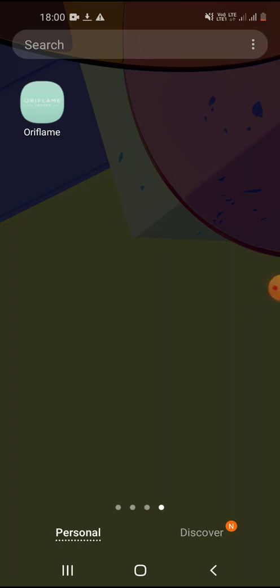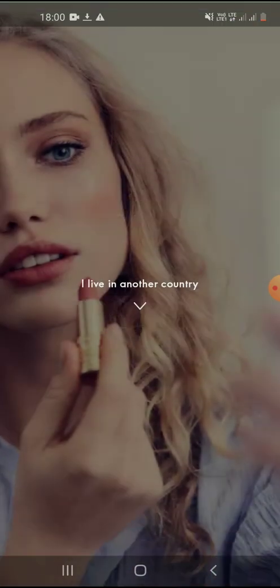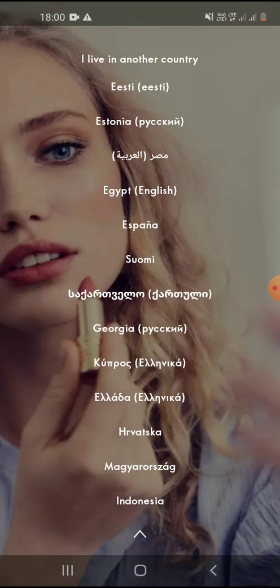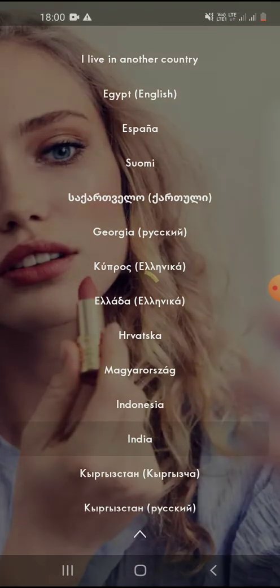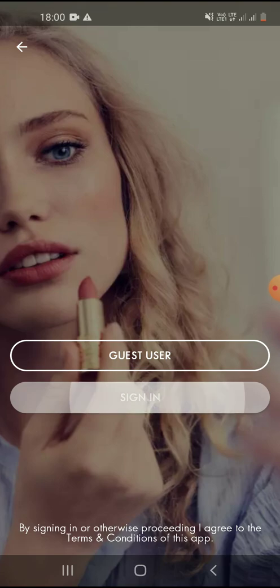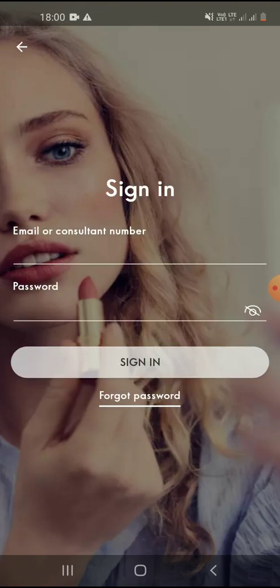To register a new member, a new brand partner through you in Oriflame, you can first sign into the application. Click on India here and sign in with your consultant number and password.